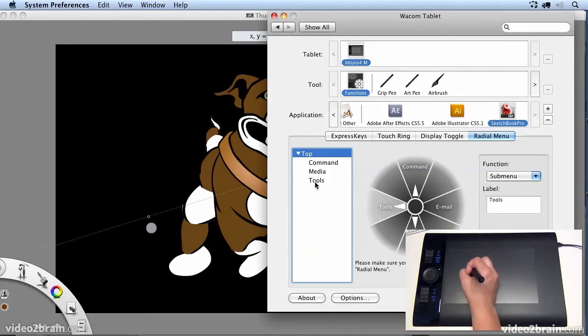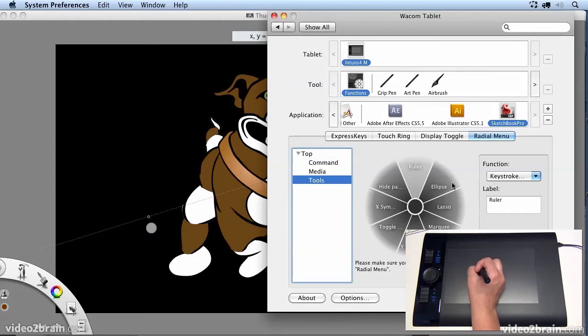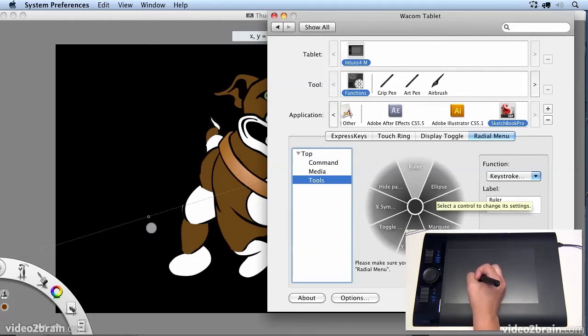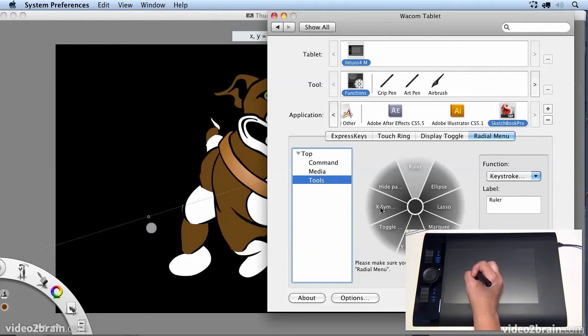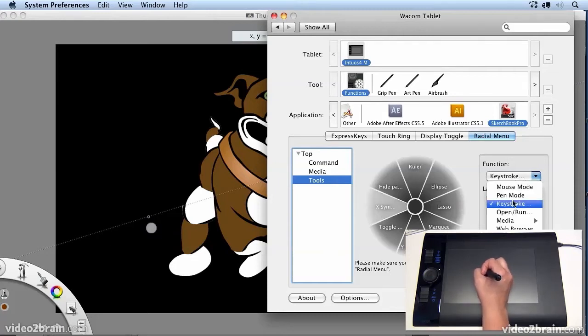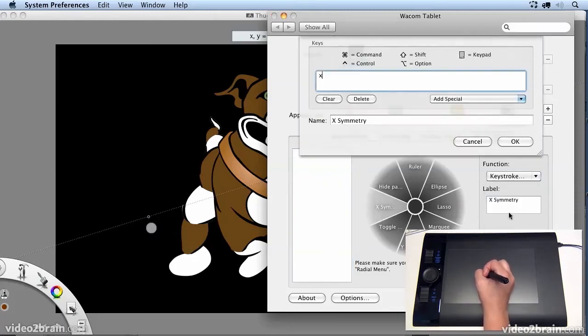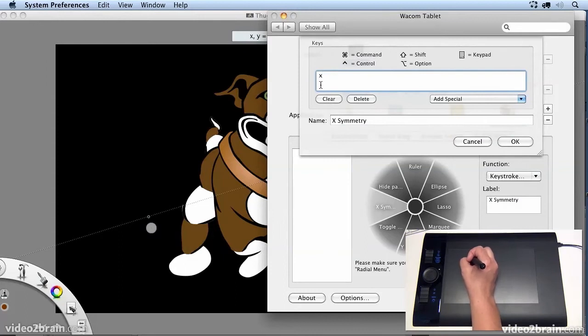And when I select Tools, I can actually add keyboard shortcuts for things like the Ellipse tool or Symmetry. So X Symmetry, I added by going to Keystroke and typing in the keyboard shortcut X for X Symmetry and just giving it a label.